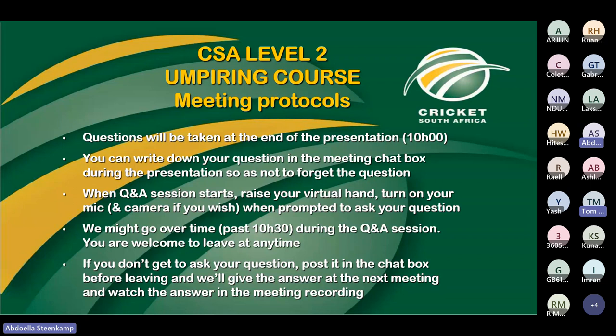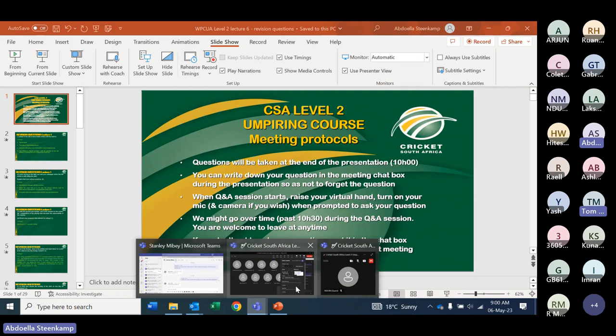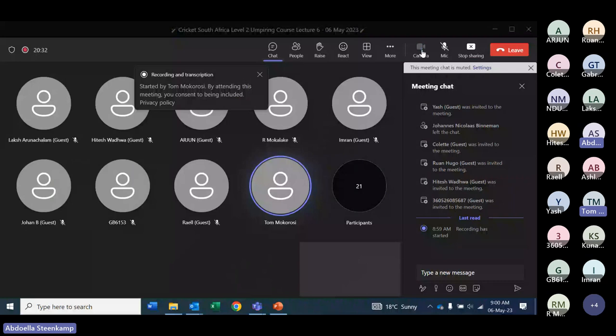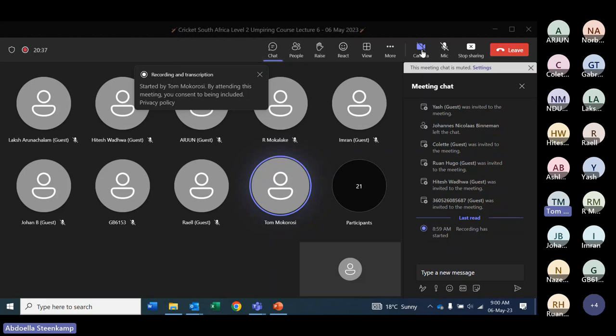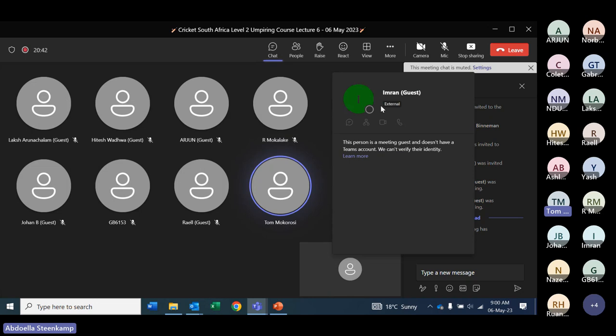Good morning, ladies and gentlemen. It is 9 a.m. South African time on Saturday, the 6th of May. Welcome to our sixth and final presentation of Cricket South Africa's Level 2 course. This morning, we shall be going through the revision questions that we've covered in the first five lectures. This is your session.